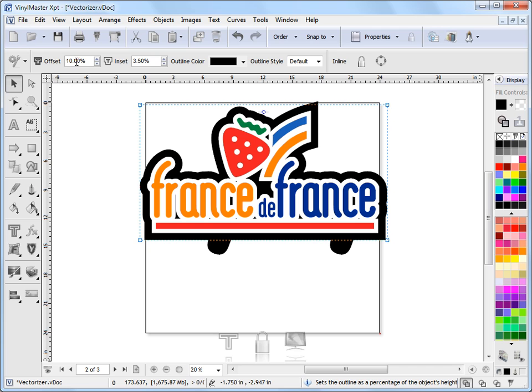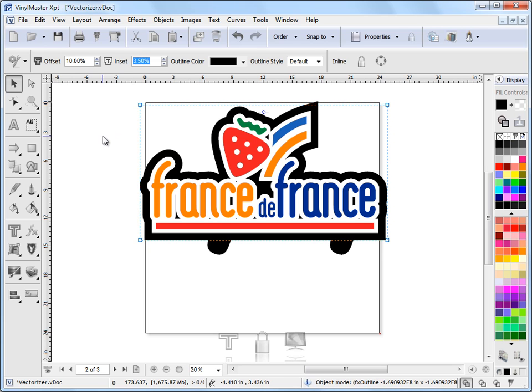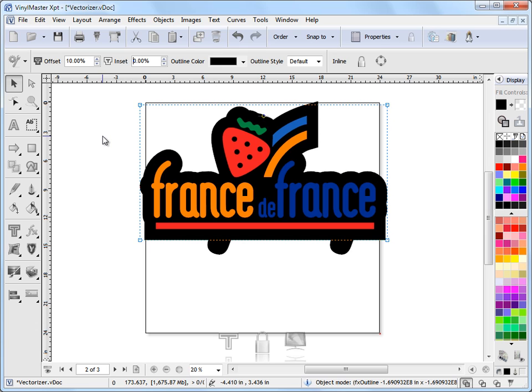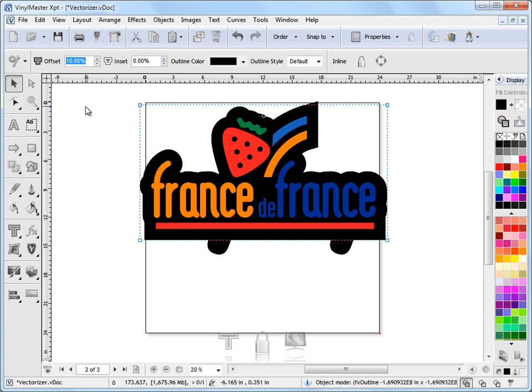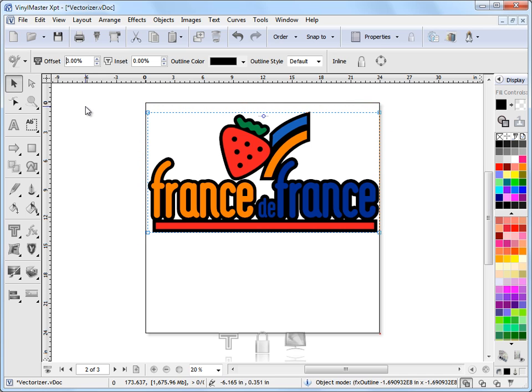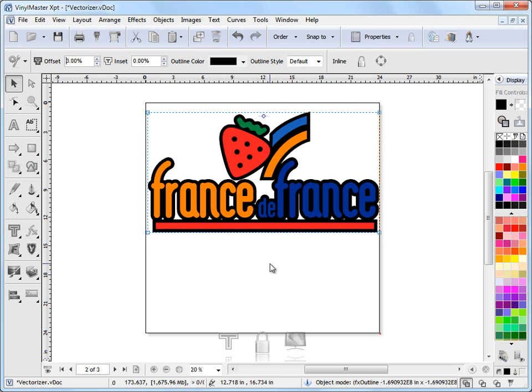And the default offset is 10% with an inset of 3.5%. So if I set the inset to say 0%, you can see there's no inset anymore. And if I set the offset to say 3%, we've now just got like a typical type outline.